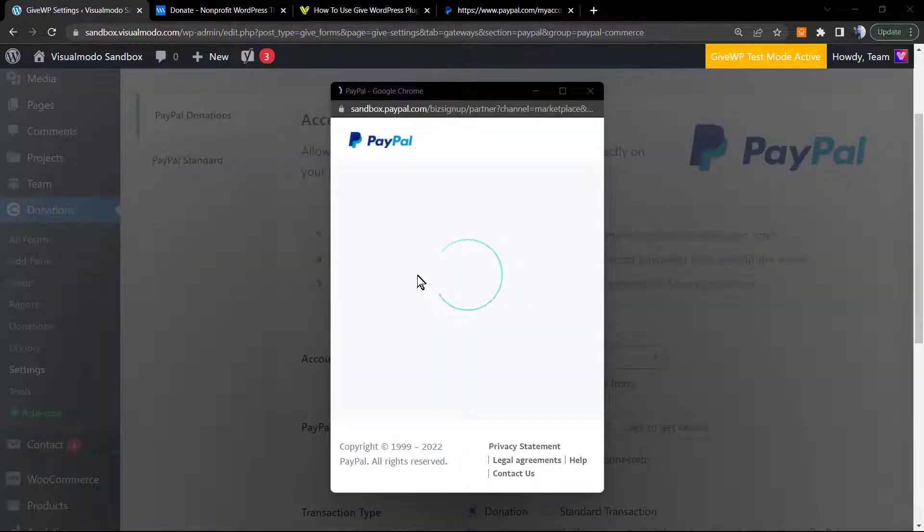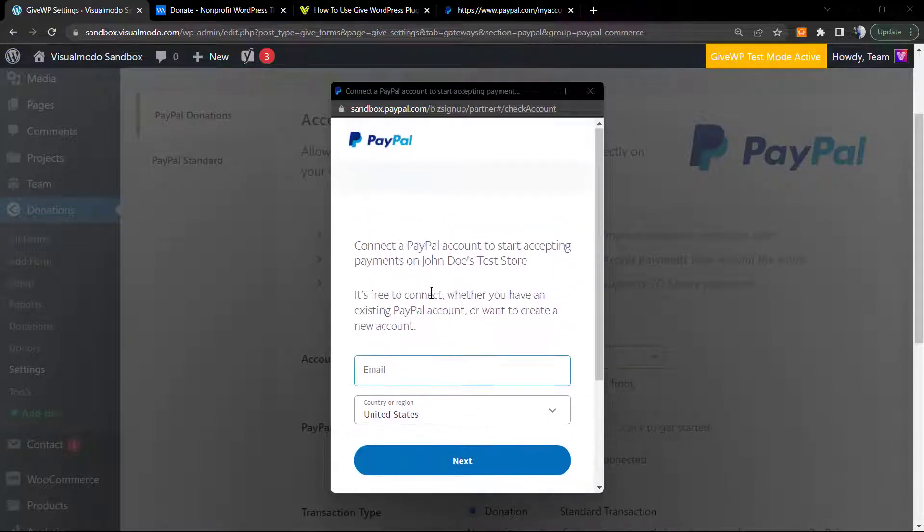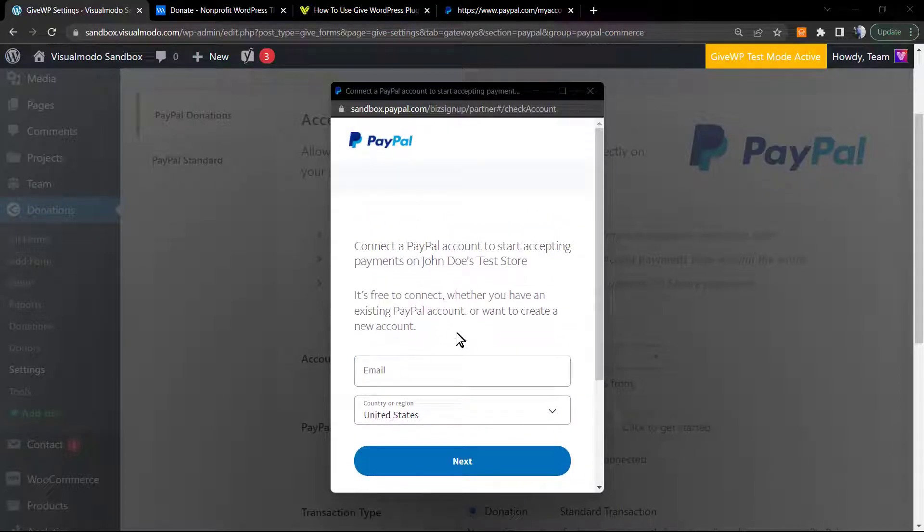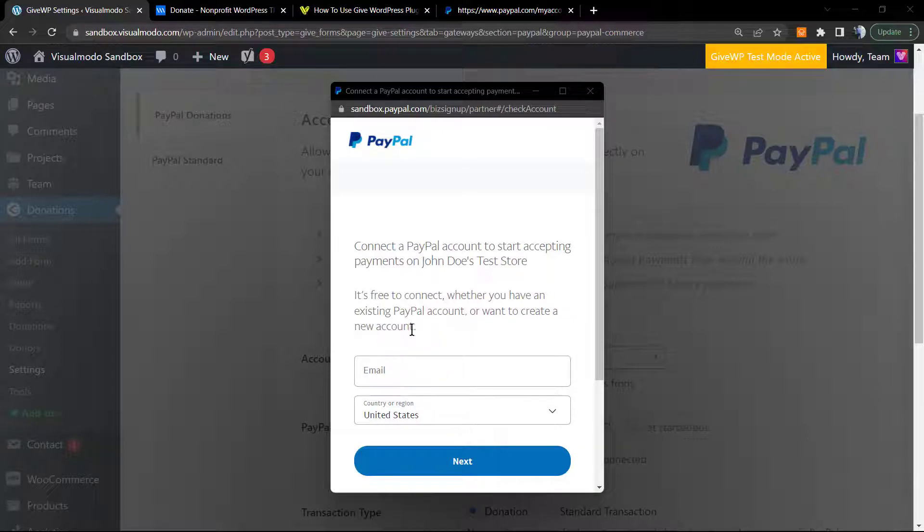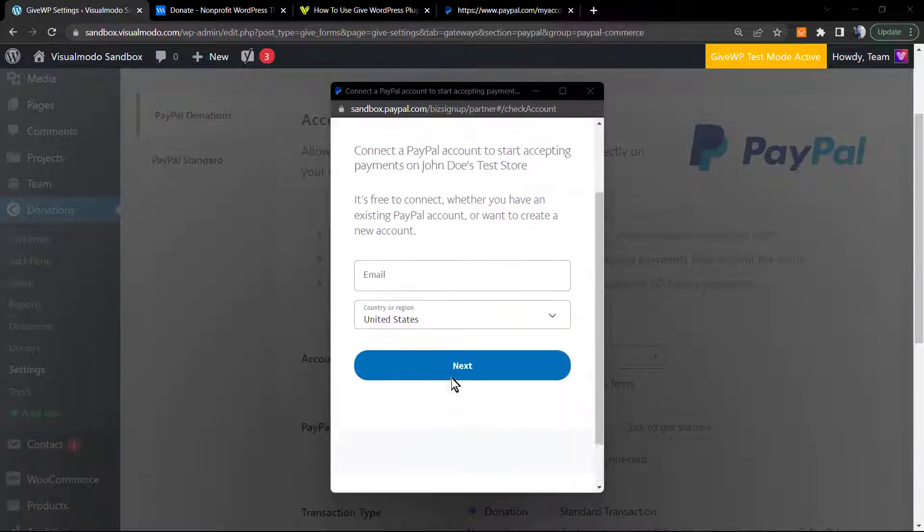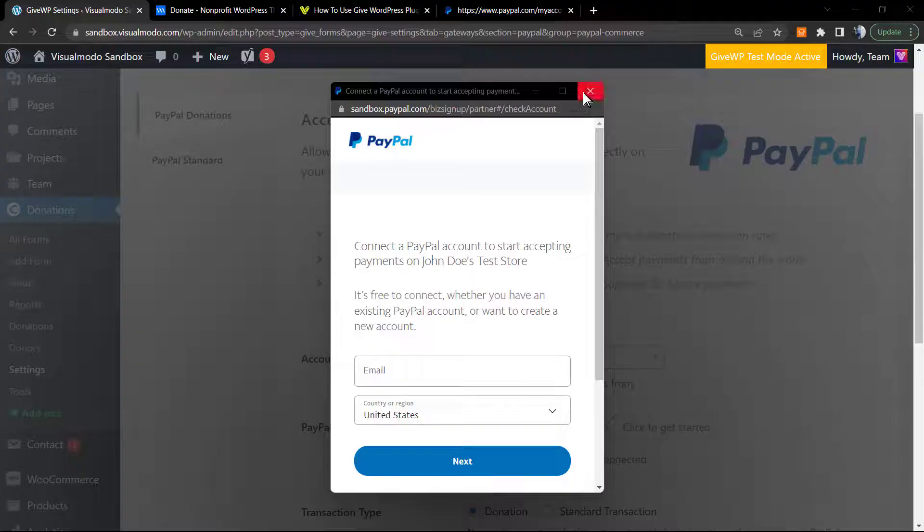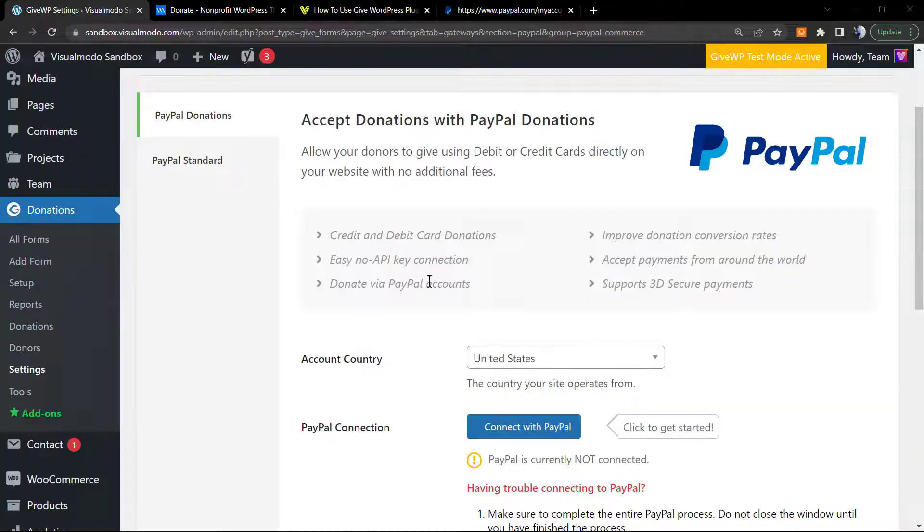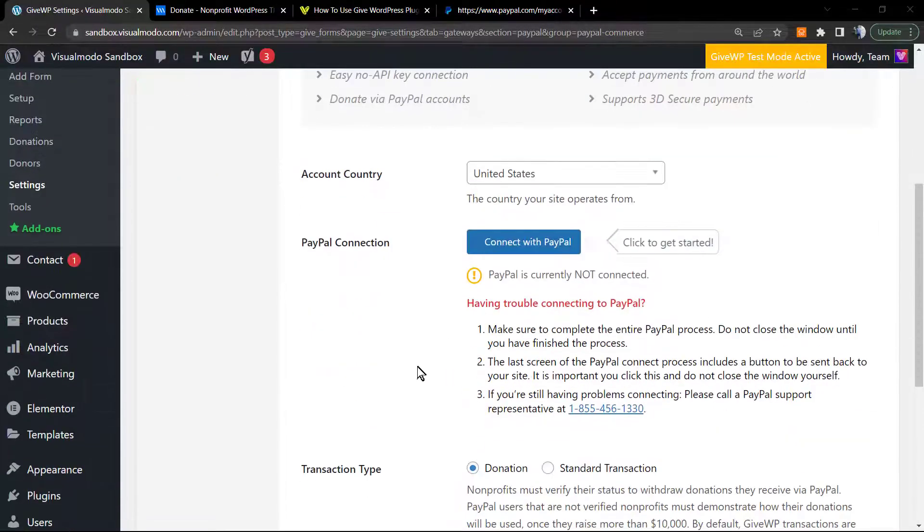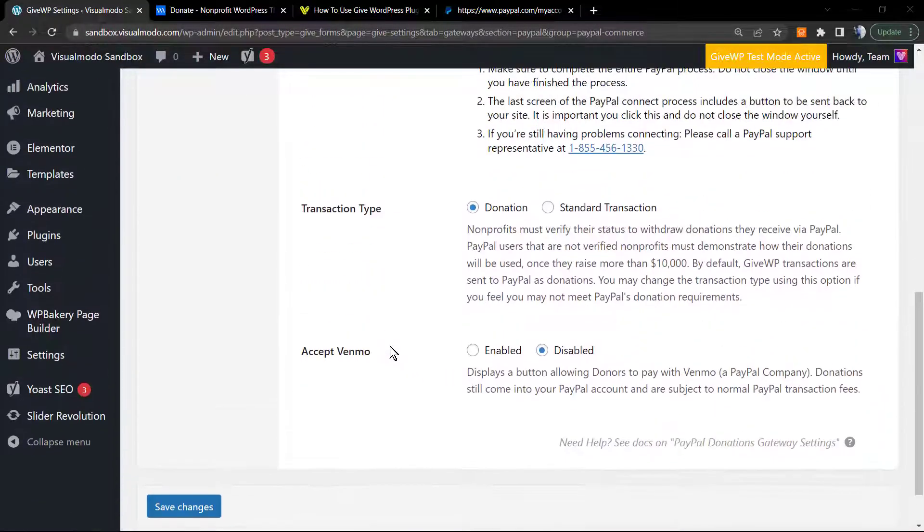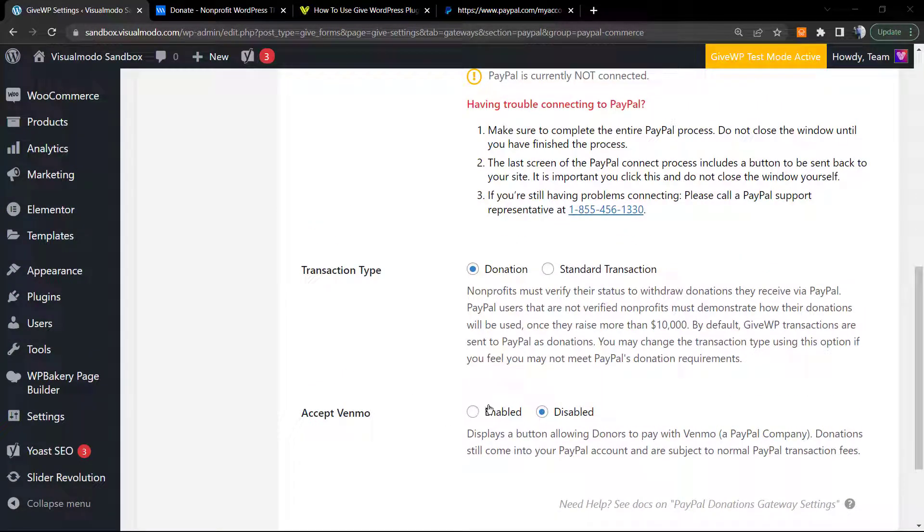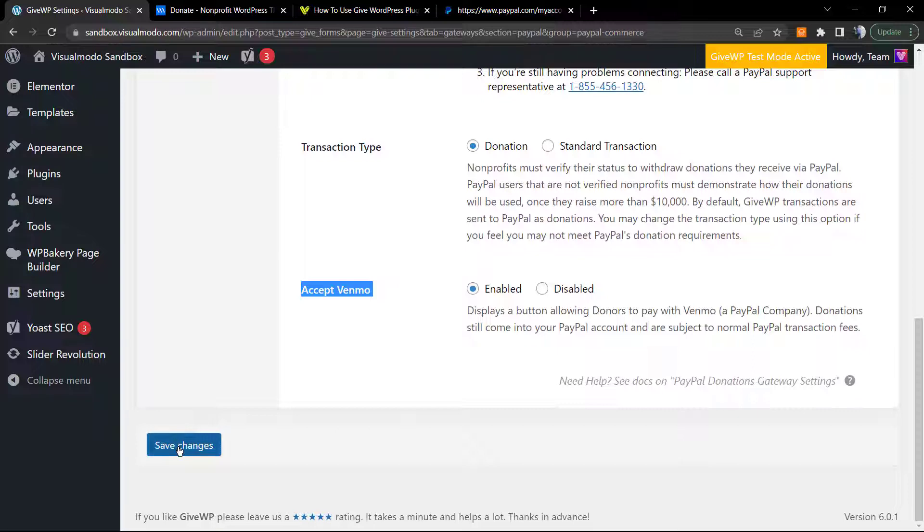As soon as you click on Connect to PayPal, if you are logged in on your PayPal account, it's gonna ask you to connect to the account. I will not do this into this video, but I recommend that you do this in the case that you want to accept donations using PayPal account. Let's jump this part by now.